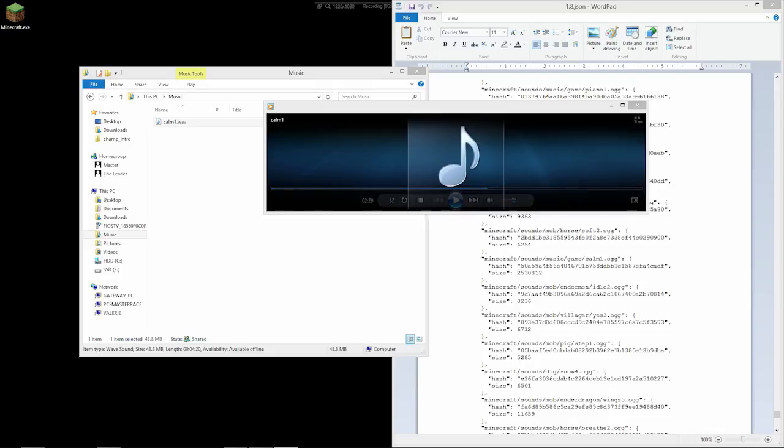Alright. So that's how you extract sounds. Now, doing these one by one, well, you can actually do multiple files with VLC. But doing these individually is a very tedious process.